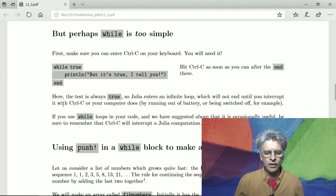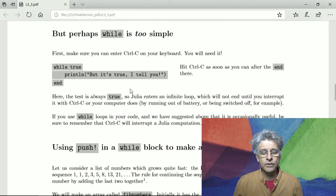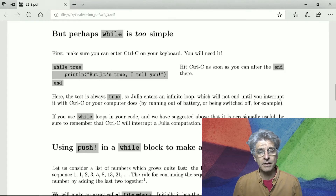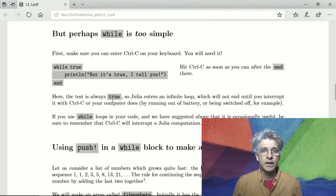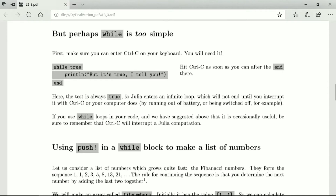Ctrl-C is a way of interrupting Julia and it almost always works. Computers can get into conditions like this where in principle, if they had enough energy and nothing broke, they could continue forever — an unlimited amount of time until the world runs out of energy. Ctrl-C almost always works for Julia, but things can go wrong not only within Julia itself but in Julia's relationship with the rest of the computer. So Ctrl-C is your friend — even if it's not an infinite loop but just taking too long and you want it to stop.